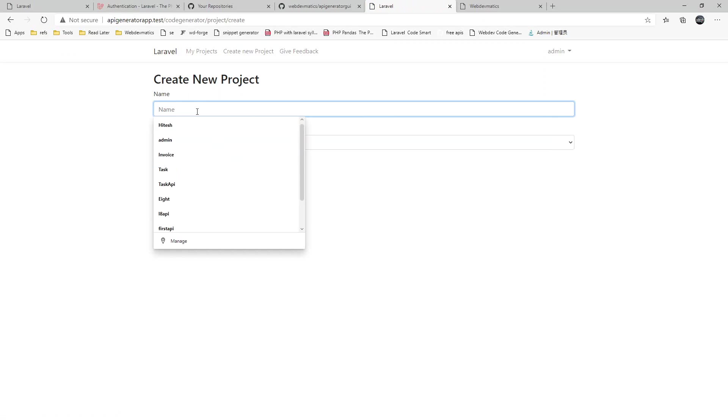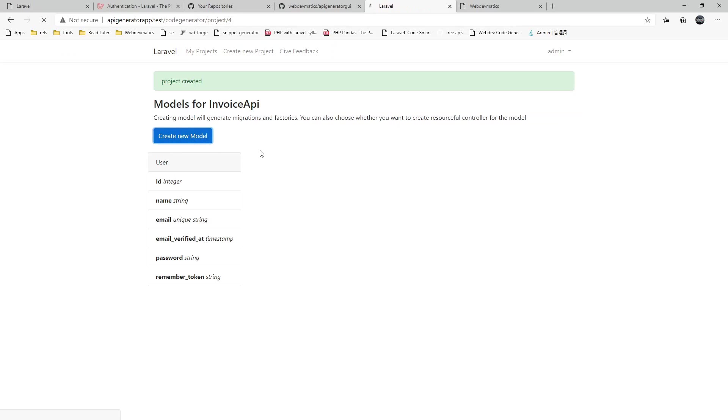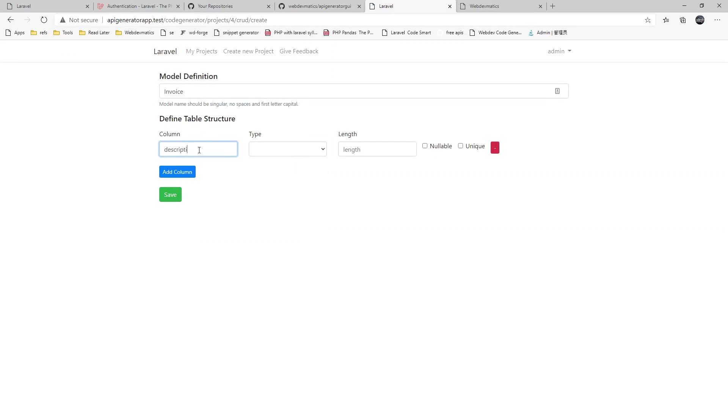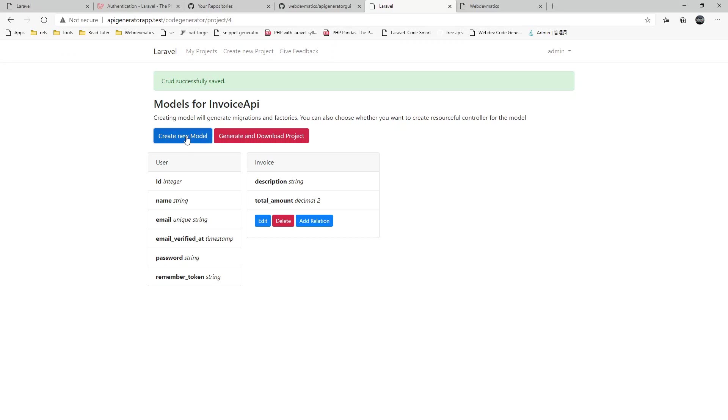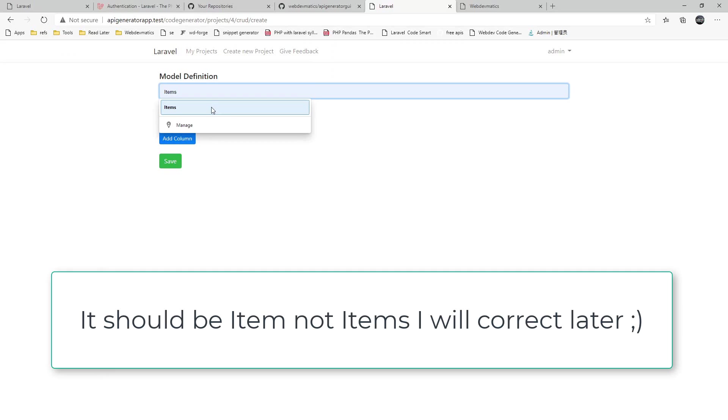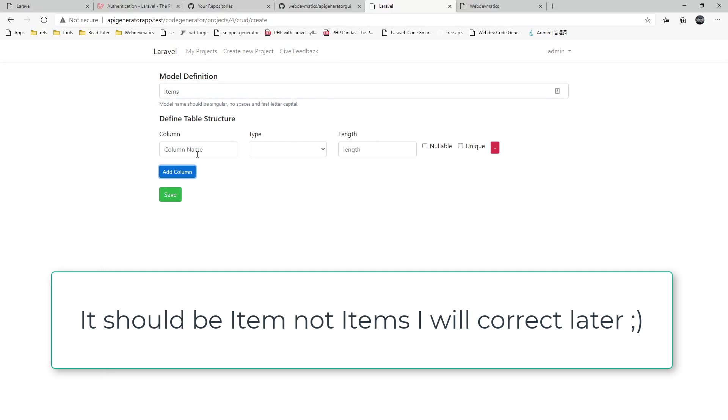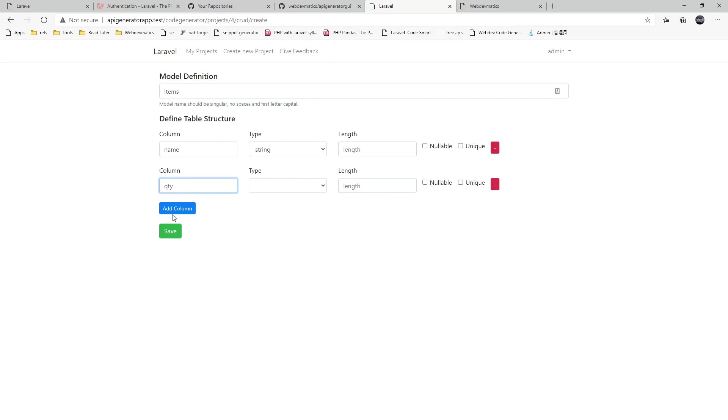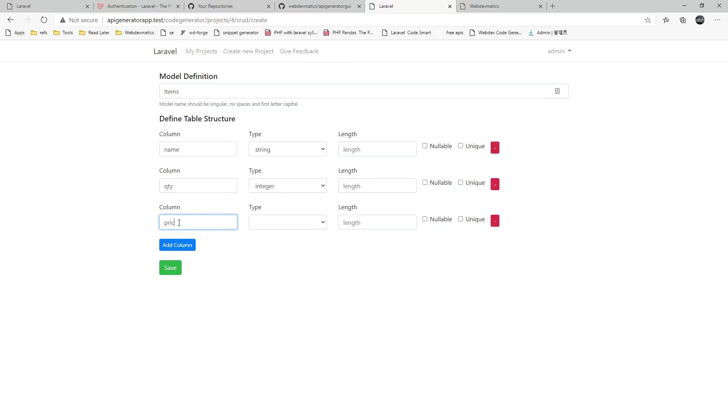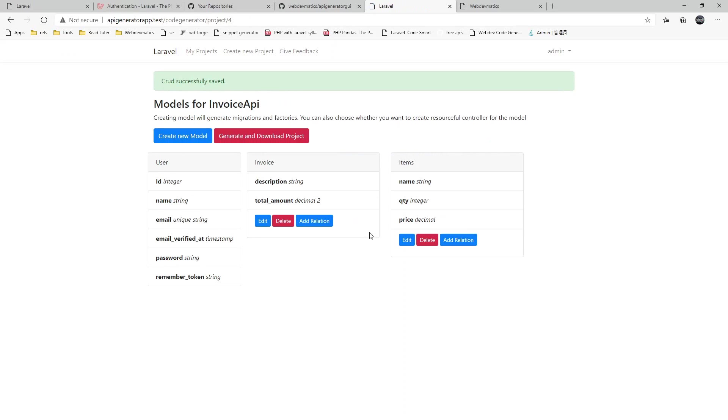Let me create an invoice API. You can create new models. Let's say invoice, description string, total amount, say decimal to digit. Save it and create another model for invoice items. Inside invoice there will be some items. Let's say name of the item and price or quantity of item. Quantity will be integer and price of item. Save it.